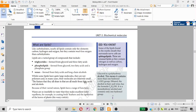We are going to start with the lipids. Lipids are like carbohydrates. We can also use oxygen. Lipids are not the same as oxygen.